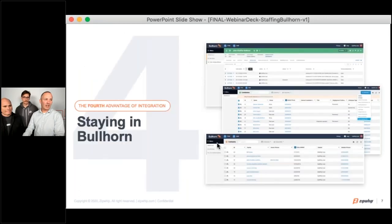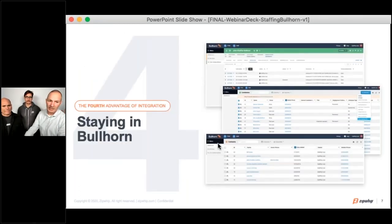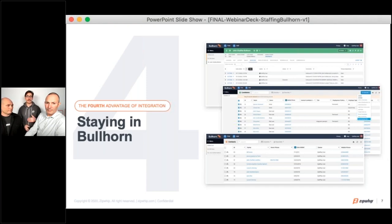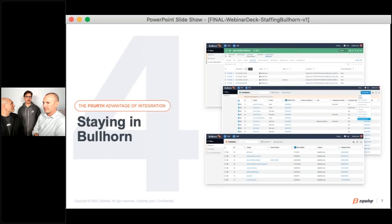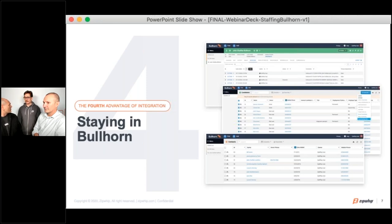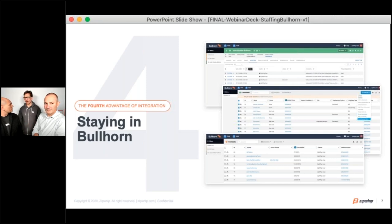The fourth advantage of integration is staying in Bullhorn. With any texting tool, you want to make sure it's easily integrated into your recruiters' workflow for adoption purposes. When implementing a tool, you just want to make sure it's going to be seamlessly accessible within the ATS. We want to make sure it's adopted to the point where recruiters feel comfortable living within their current workflow and not defaulting back to that cell phone. Switching back and forth between different applications is not ideal. We want to make sure the recruiter can stay focused in Bullhorn and not need to toggle back and forth every single time they want to send a text.